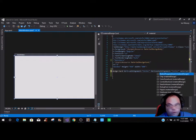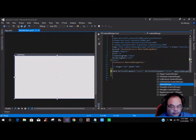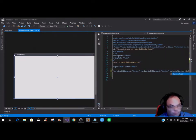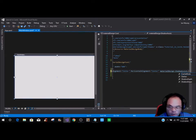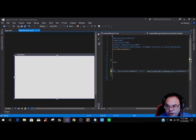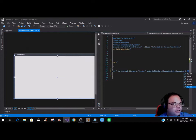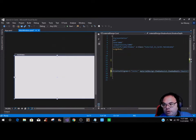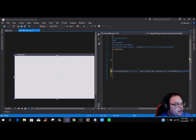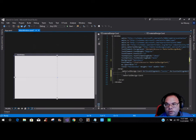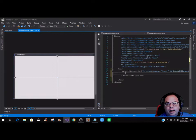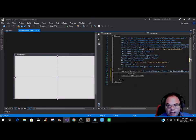Then we are going to put the material design shadow assist, and then it's going to be shadow depth. There are six different settings you can use. I'm going to use depth five, which is the highest. And then we are just going to close that out. Within those material design card tags, we are going to put a stack panel.